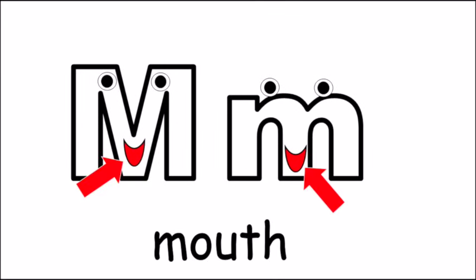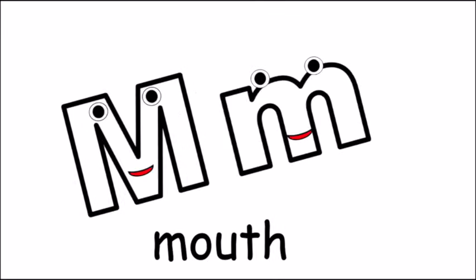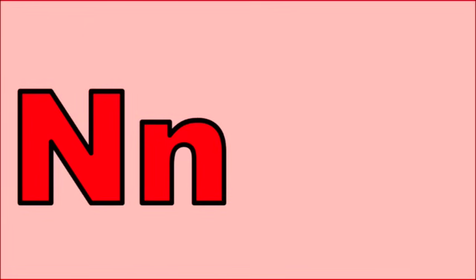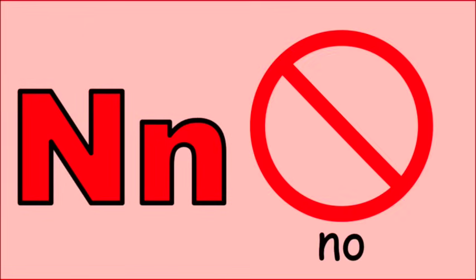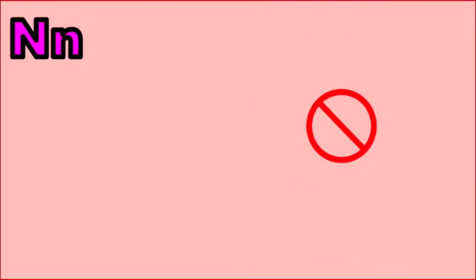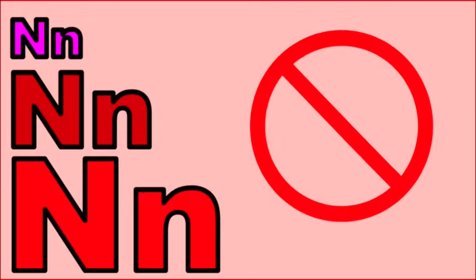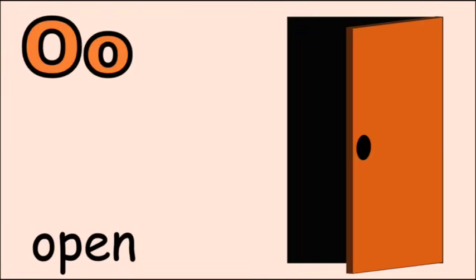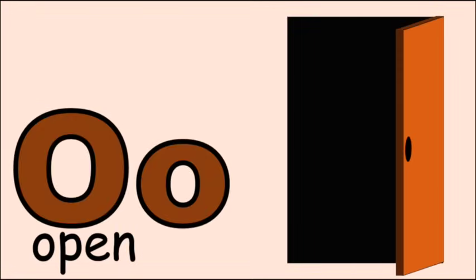M for mouth, m, m, mouth. N for no, n, n, n, no. O for open, o, o, open.